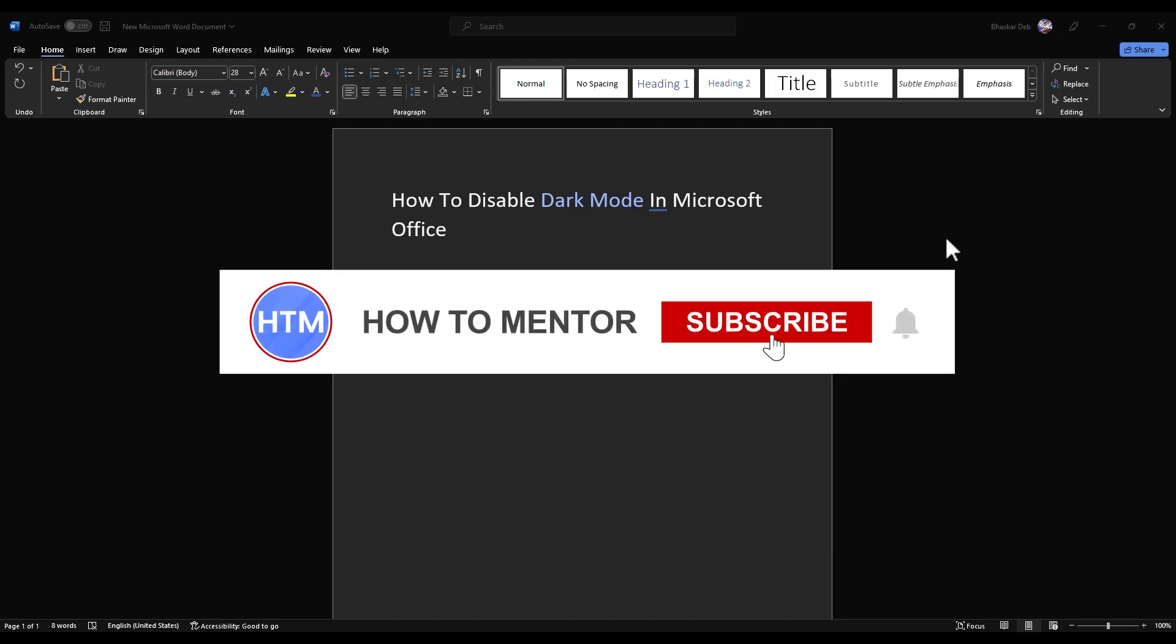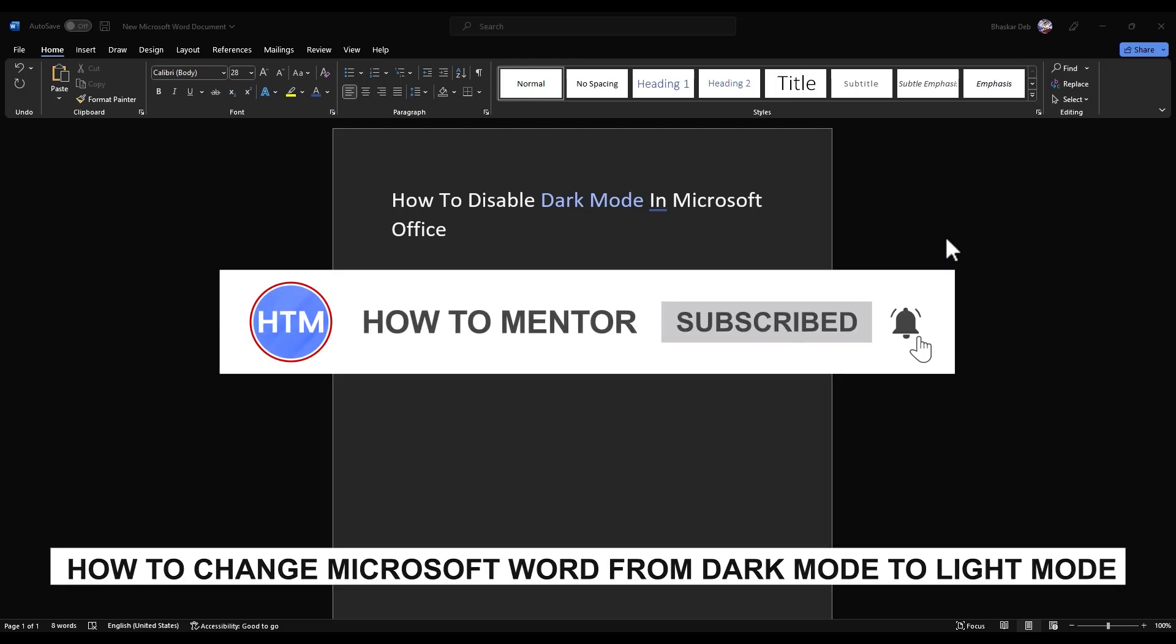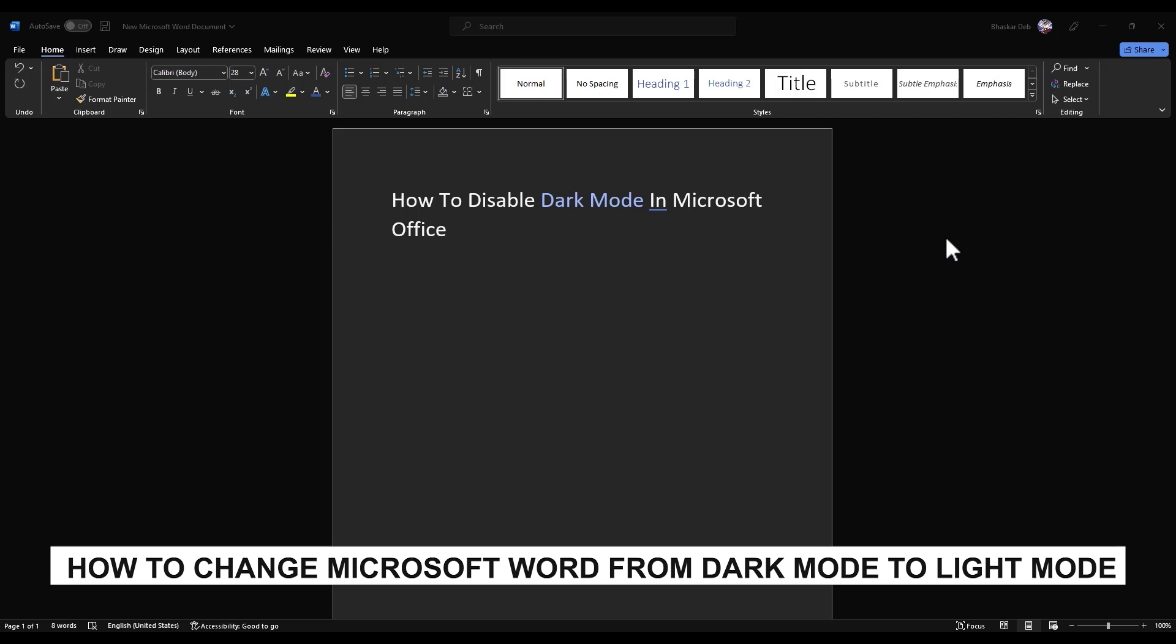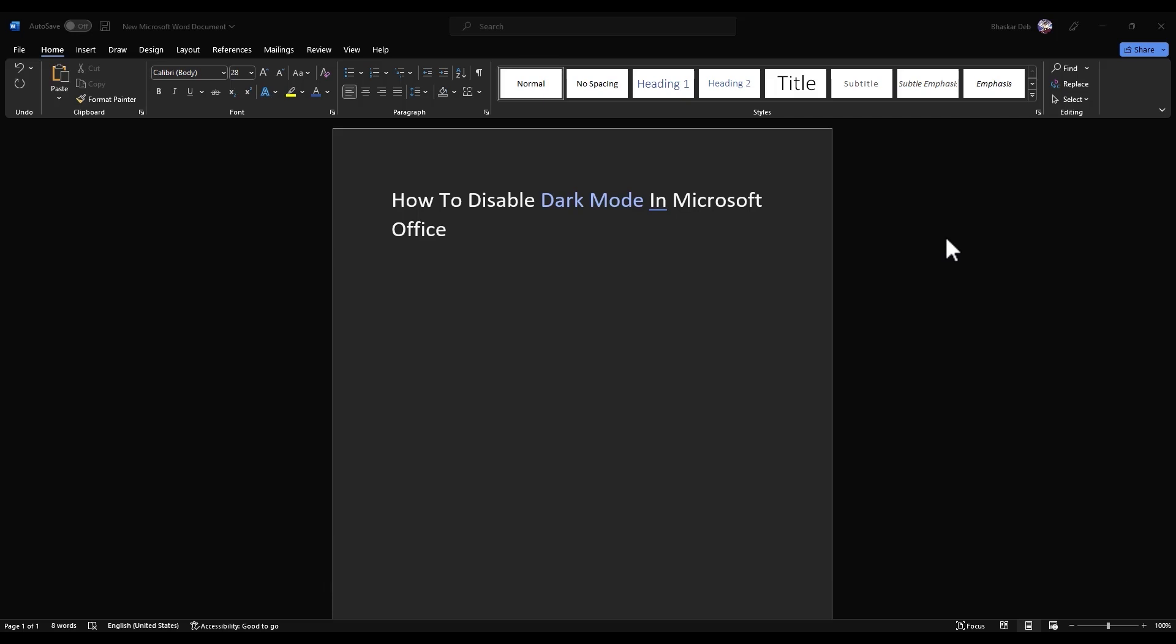Hello guys and welcome back to my channel. Today I'm going to show you how you can change the dark theme in Microsoft Word to white theme. There are basically two methods how you can do this.